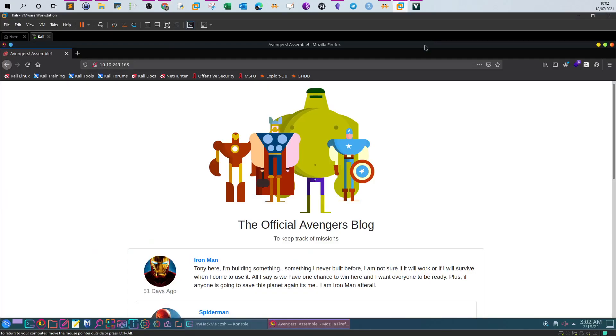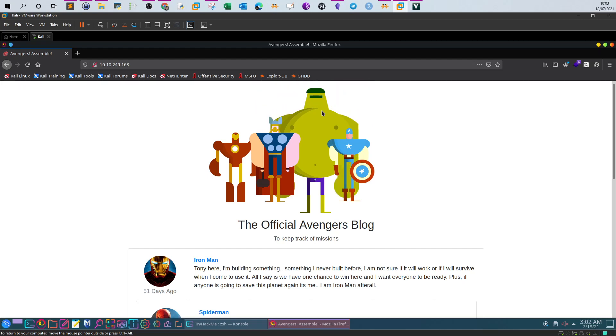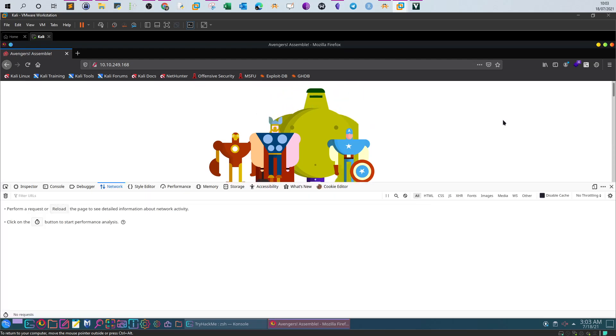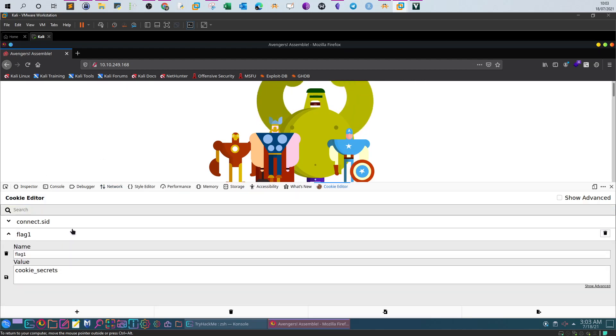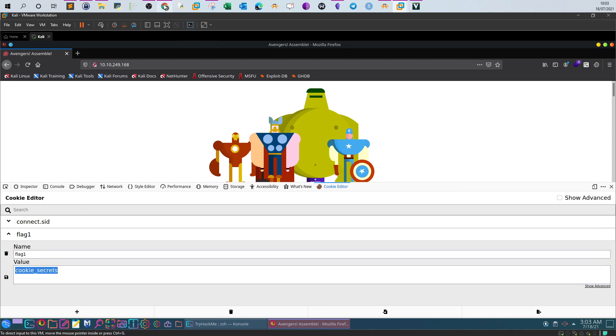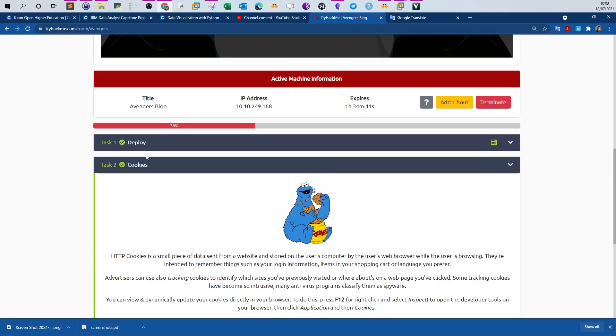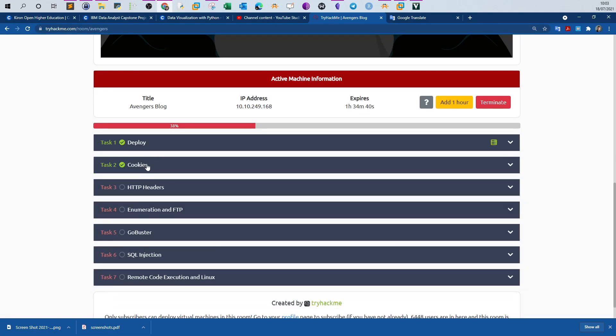It's asking us what is the cookie value. To view the cookies, we have to press F12, open the developer console, go to cookie editor and here you will see the cookie. The cookie value happens to be the flag value, which is cookie secrets. Easy.